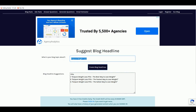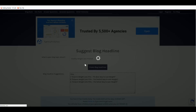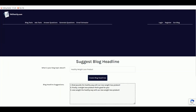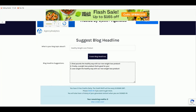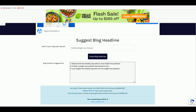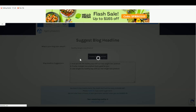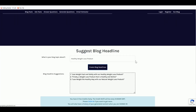Instead, type a broader keyword like 'healthy weight loss product.' This gives better results — for example: 'Shed Pounds the Healthy Way with Our New X-Pure' or 'Finally a Weight Loss Product That's Good for You' or 'Lose Weight the Healthy Way with Our New Product.' You can replace 'new weight loss product' with 'Exit Pure' to customize it.